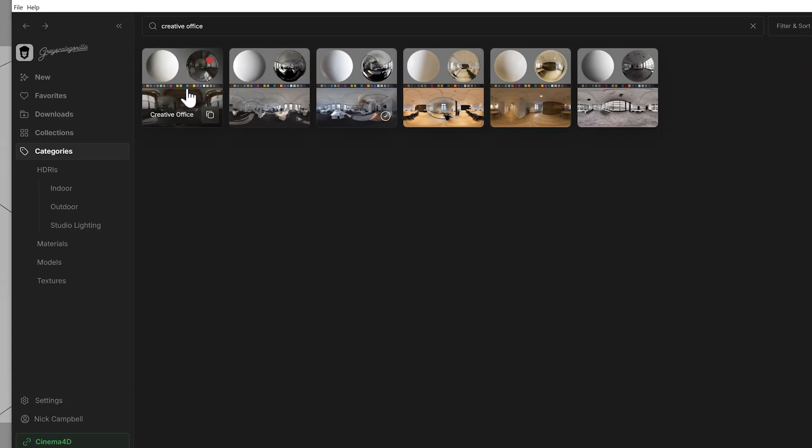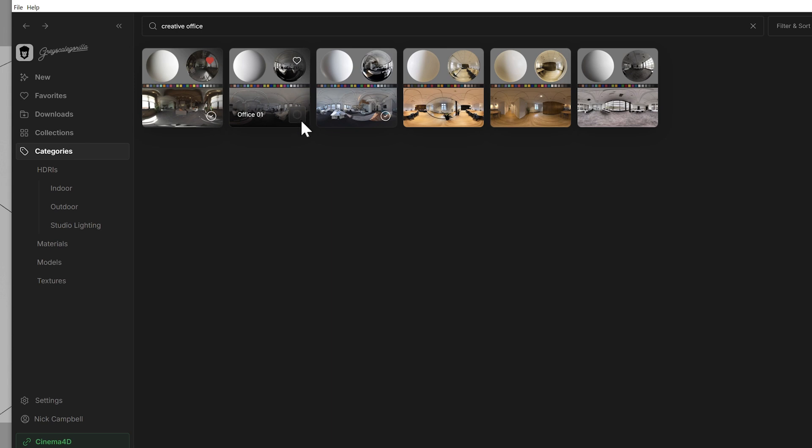A few of them pop up, but there's one and only one creative office, my friends, and it's a banger for a reason. It always looks great. Now, I already have it downloaded, but if you don't have it downloaded, of course, you could just click the download button and it'll download. Once it's downloaded, you have two options.